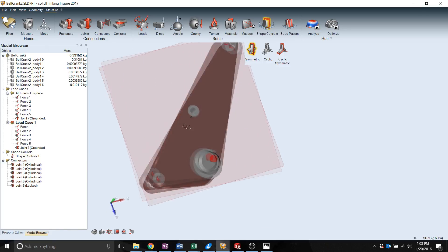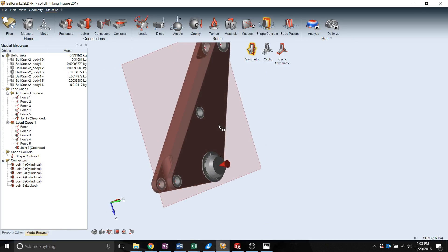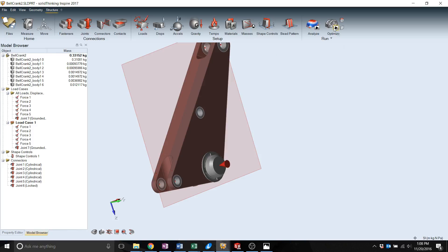Once all your loading cases are set, your material is set, the symmetry you want is done, you can move on to your optimization parameters.